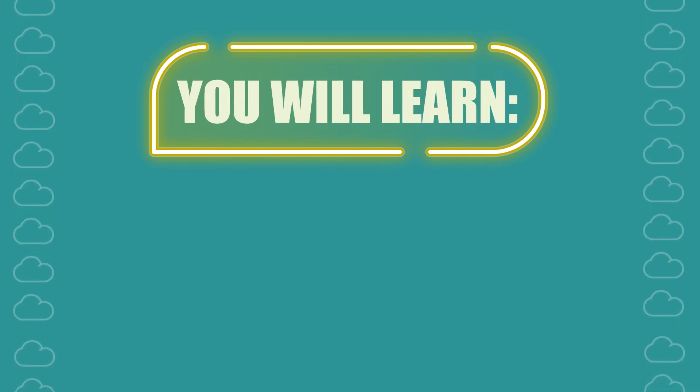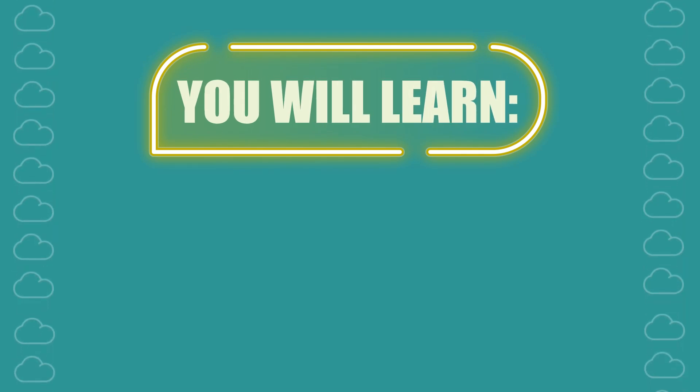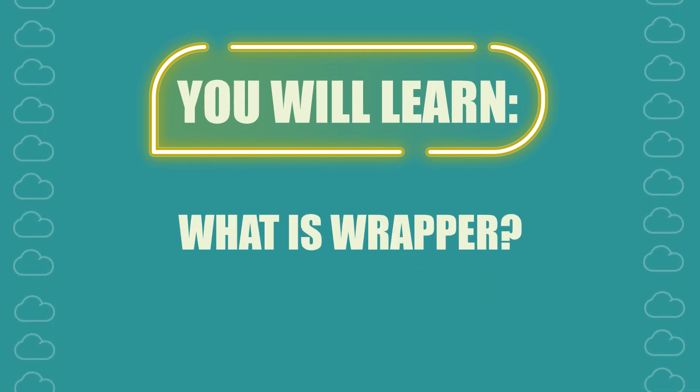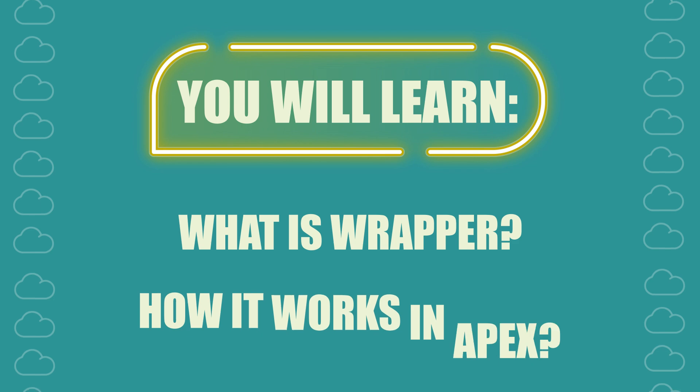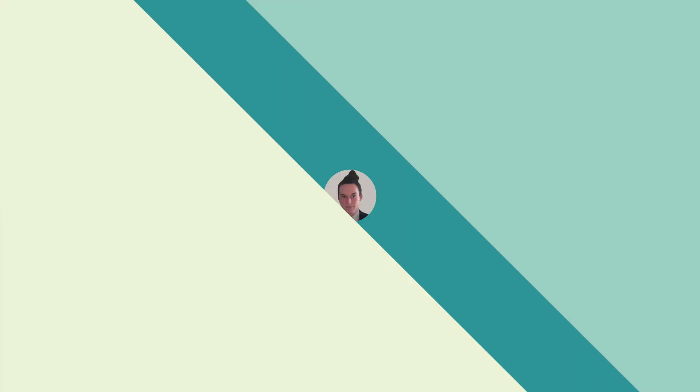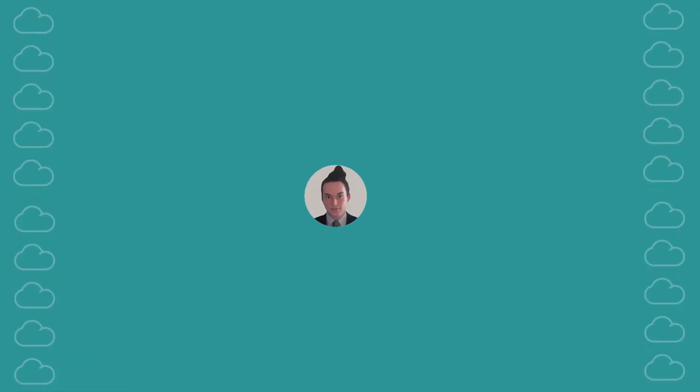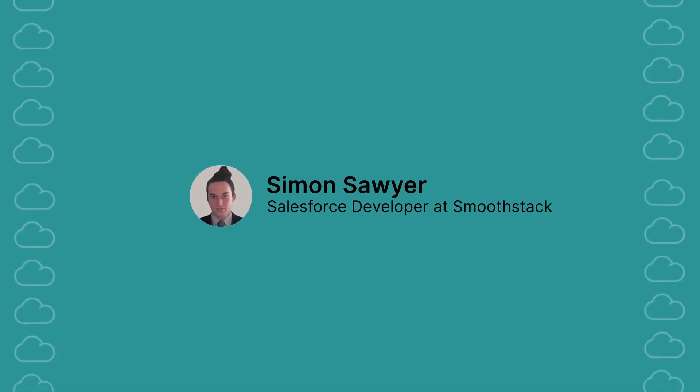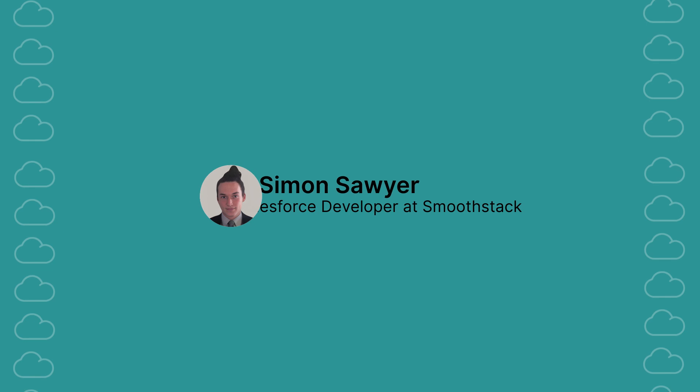By the end of this video, you will learn what wrappers are and how to use them in APEX. Hi, I'm Simon and I'm a developer from SmoothStack.